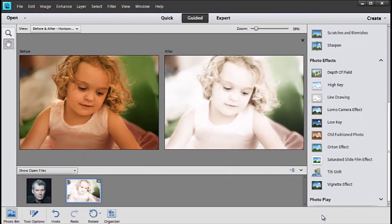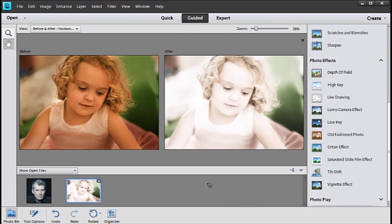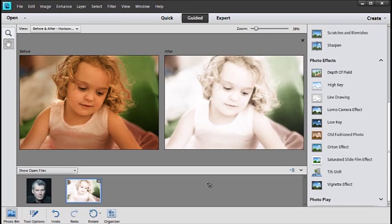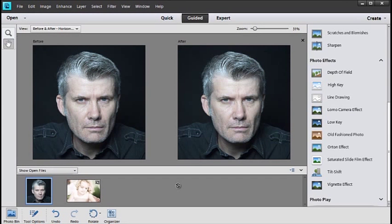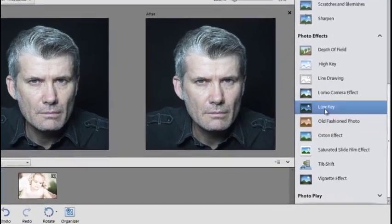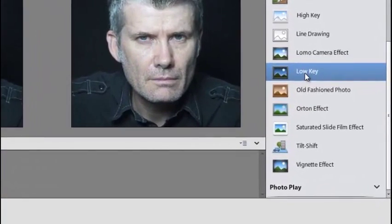I'm just going to click Done there to save those changes off. But remember these changes are being saved back to the Organizer in a version set, so you can always revert back to the original if you wish. Let's go to the second image now and you can see it's a very strong portrait and very striking. This time we're going to click on Low Key.